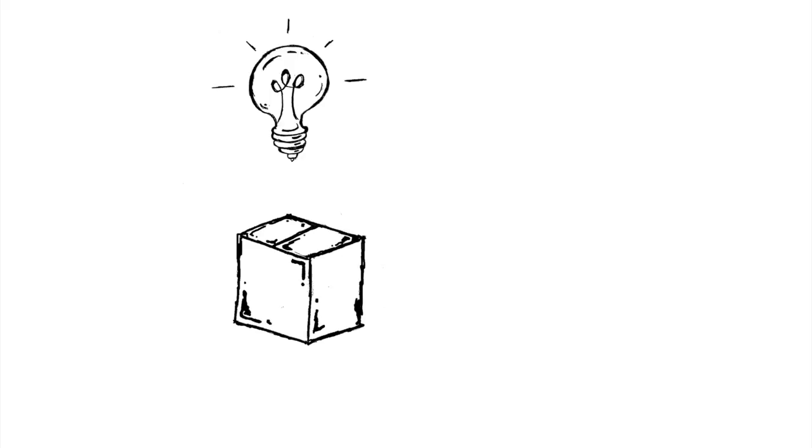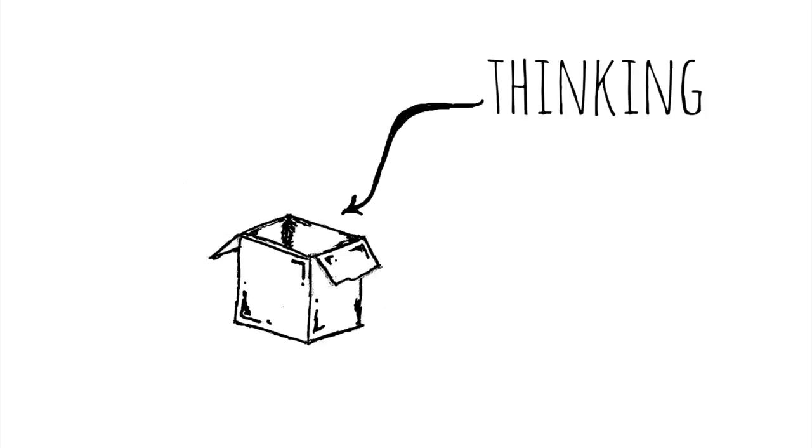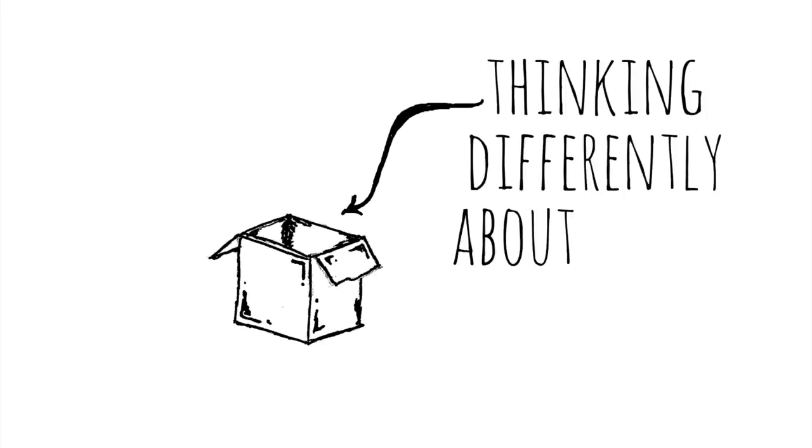What if creativity isn't always about thinking outside the box? What if it involves thinking differently about the box?